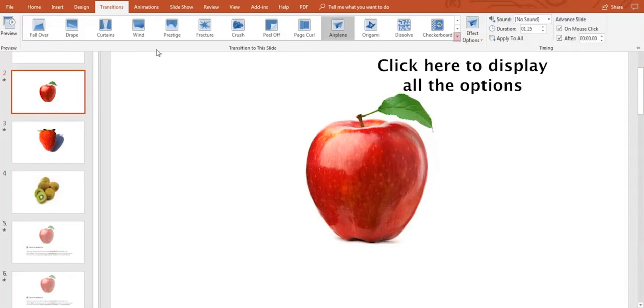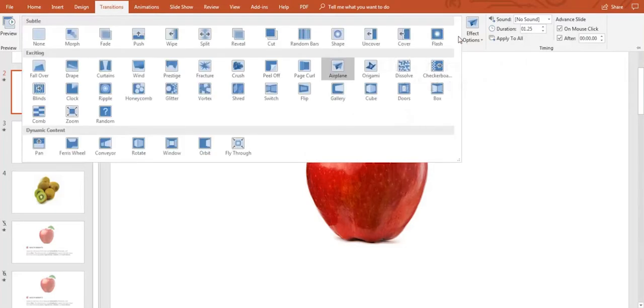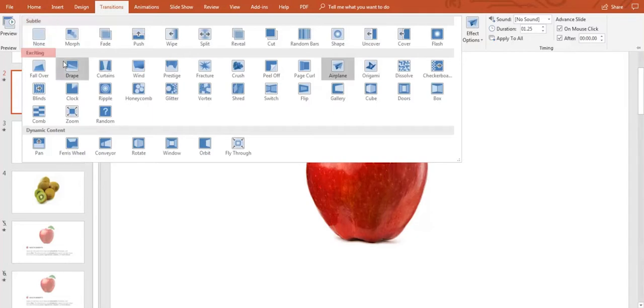Go to the little arrow in the right corner and click on it. We can add any effect from a great variety of styles we see here like subtle, exciting, and dynamic content.